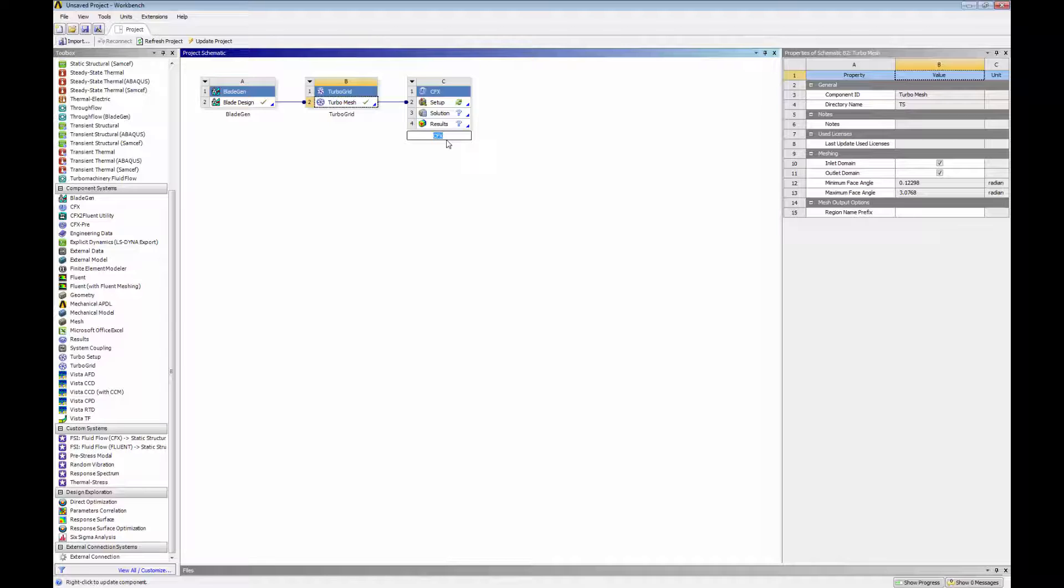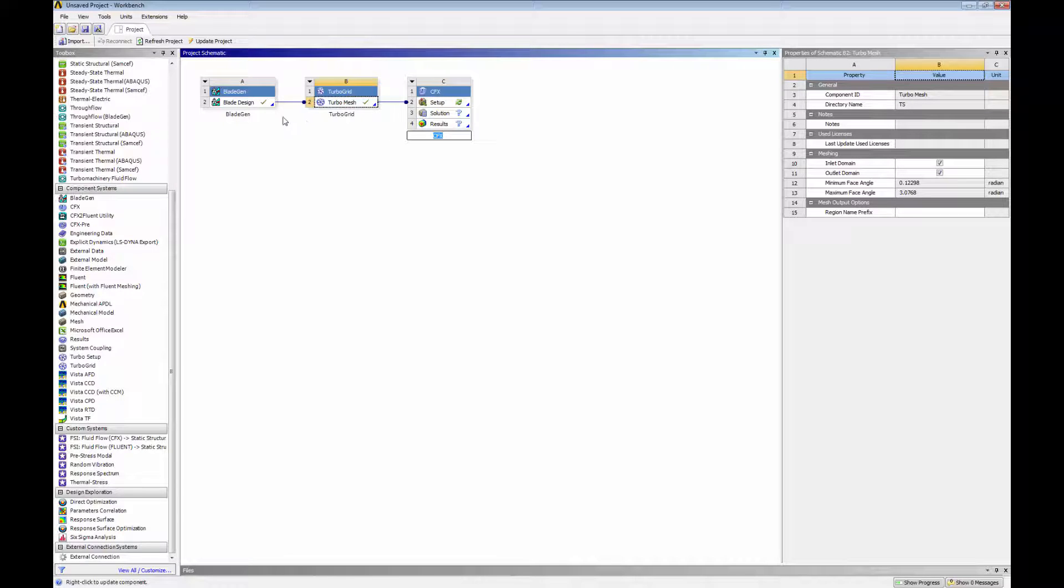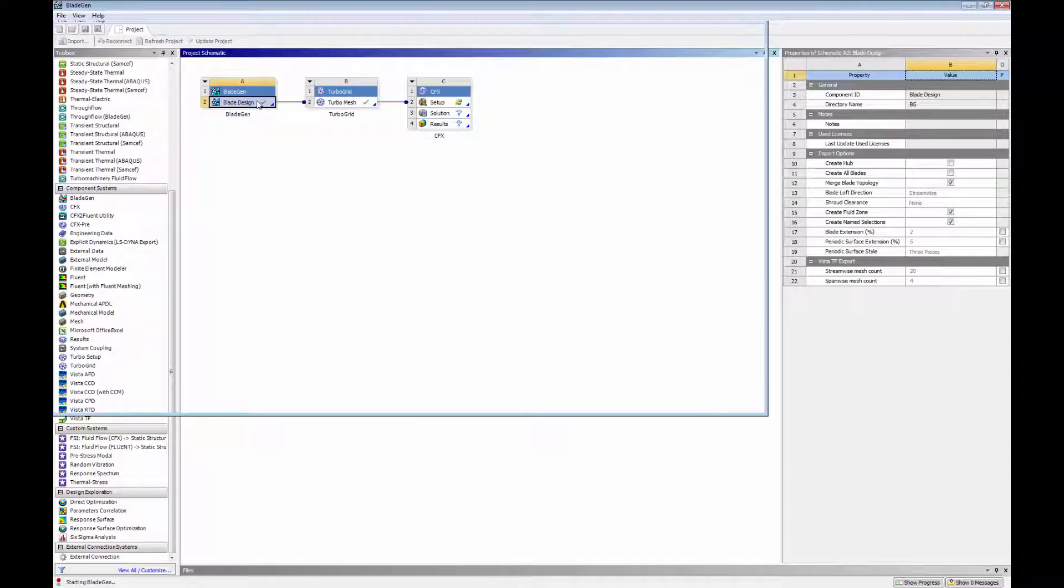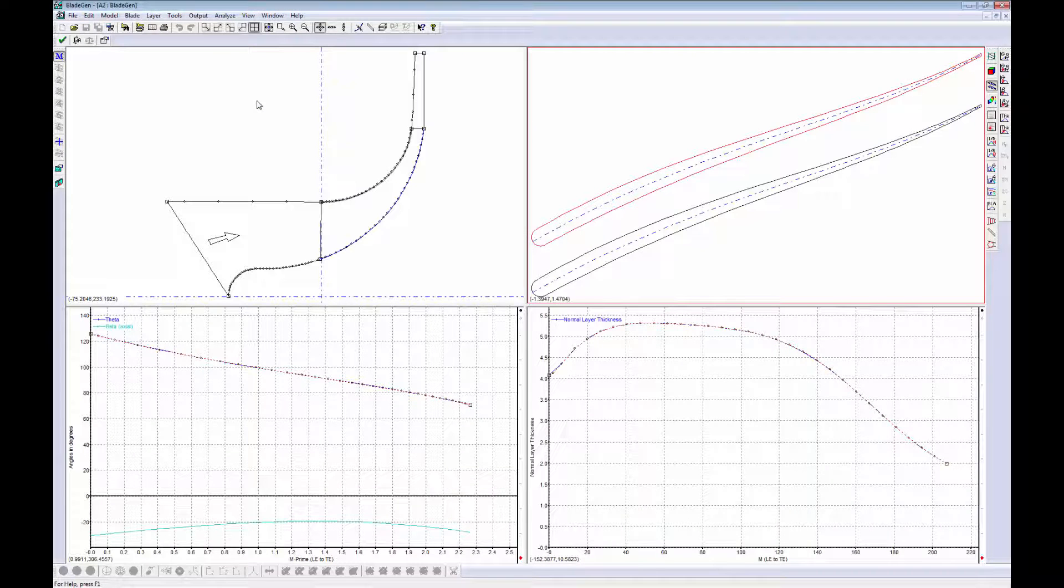This means that any geometric modifications made to the blade will automatically be incorporated into a new mesh. This new mesh can then be simulated in CFX, completing the iteration.